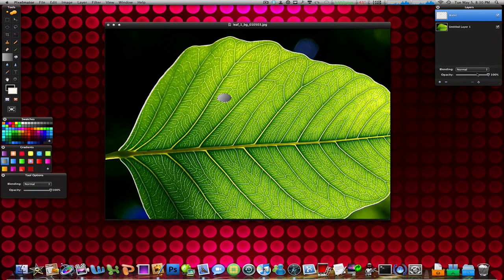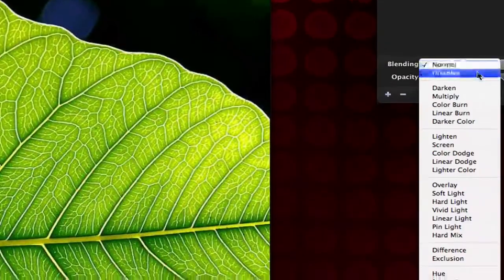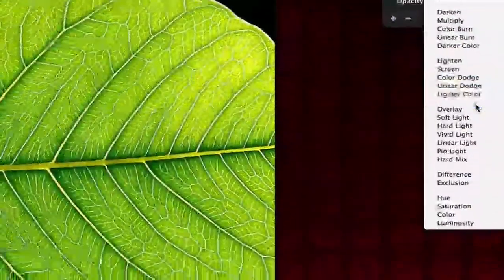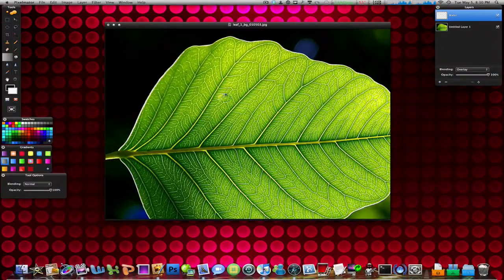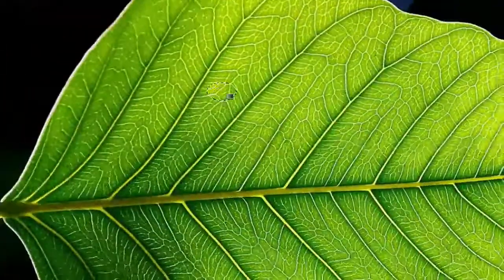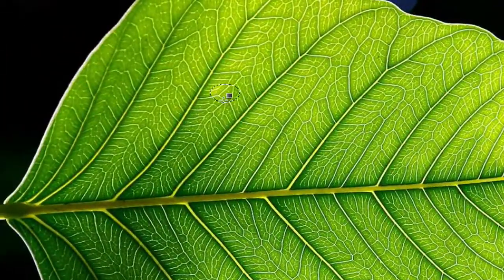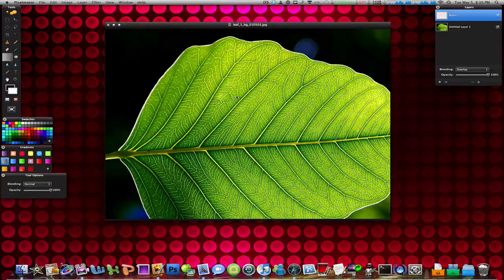Now before you do anything, go to the blending options and change it to overlay. So it's going to mostly be gone. You can't really see much, but you can see a lighter side over here and a darker side over here.